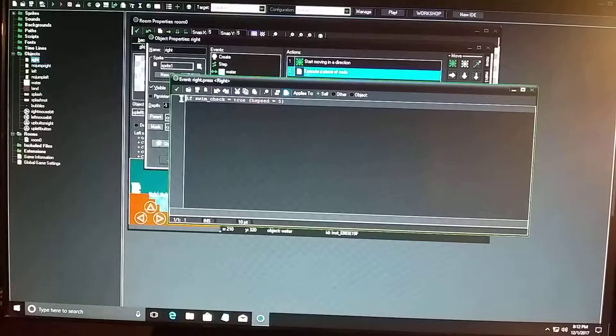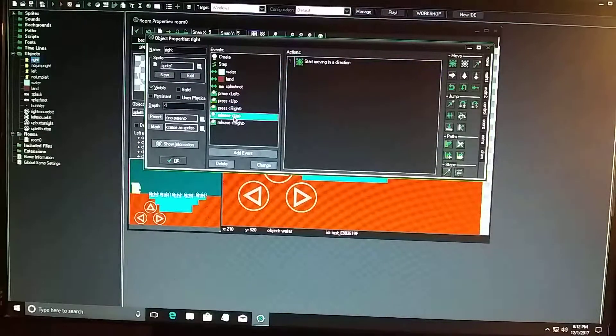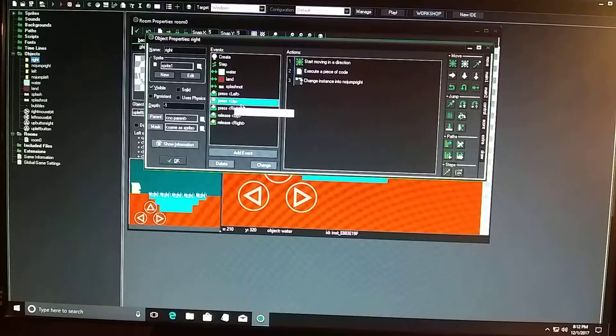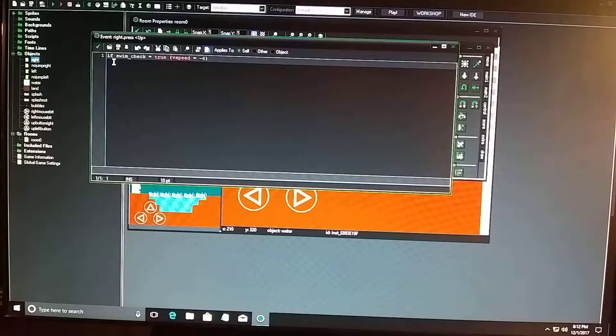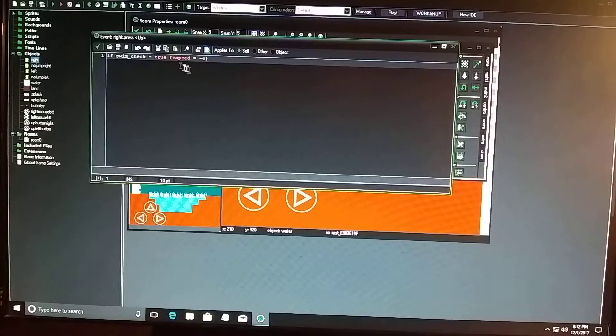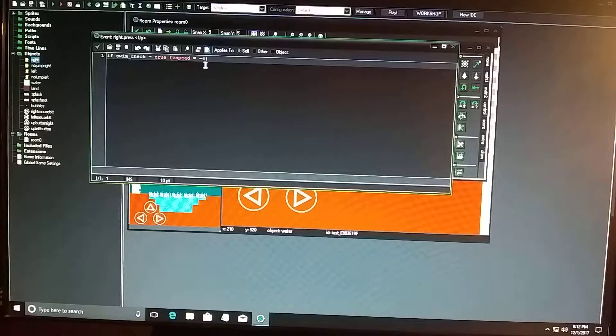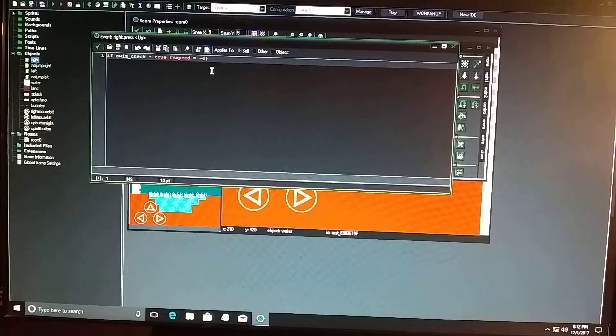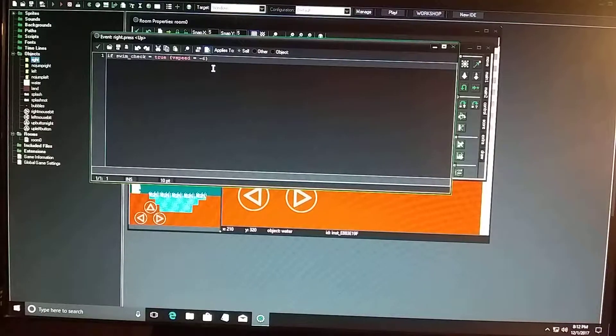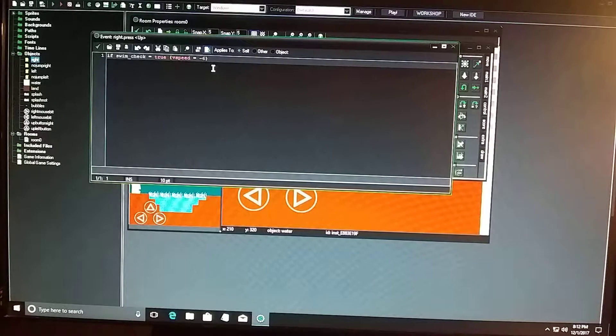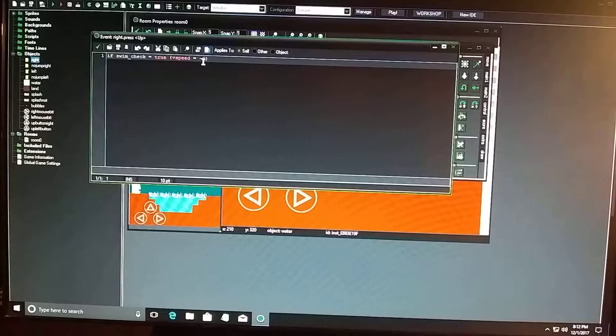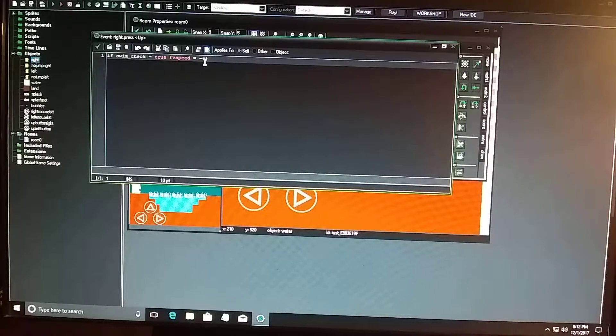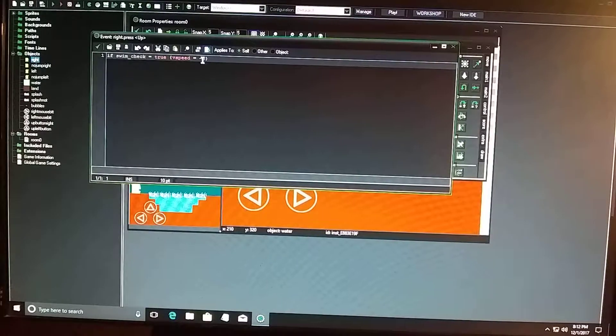And then in the press up state, if swim underscore check equals true, and then the brackets, v speed equals minus six, then he's going to jump six speed up. And that's why the minus is there, is to make him jump up. If no minus is there, he would probably pretty much go down.